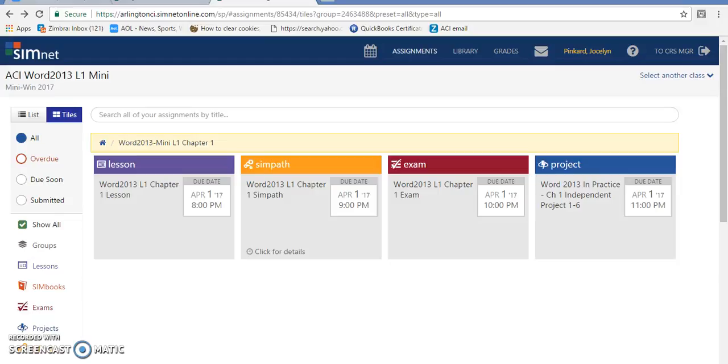This video is going to show you how to get your instructions for your SimNet projects, how to download your files, and also how to upload your file once you have completed the project and how to grade it.